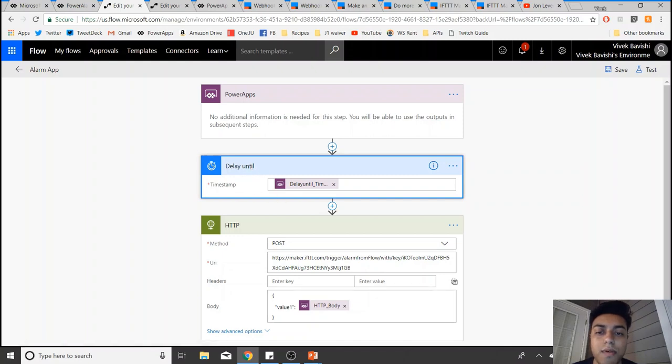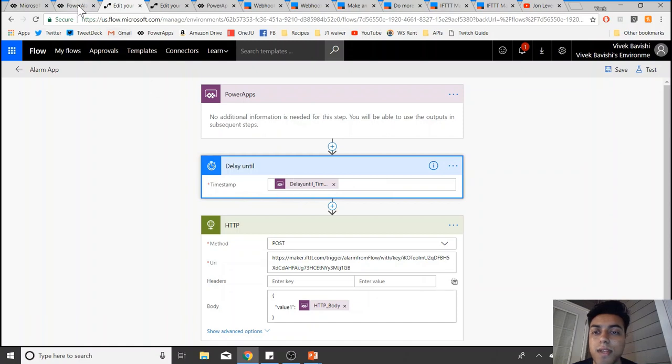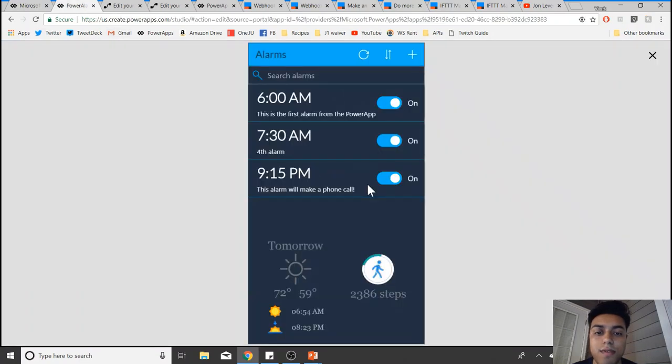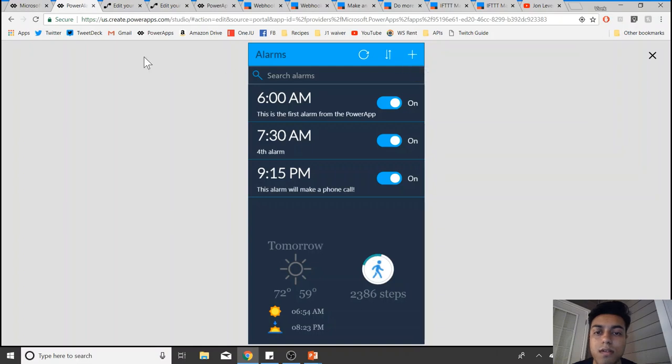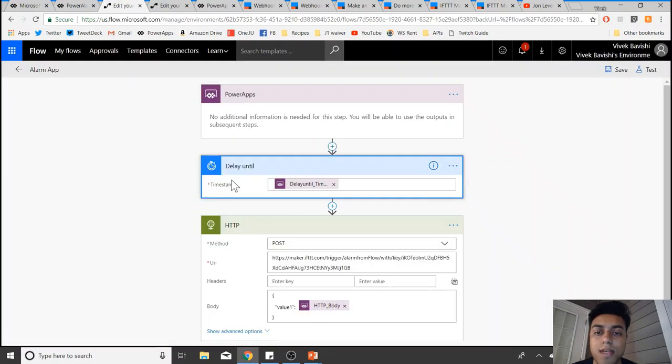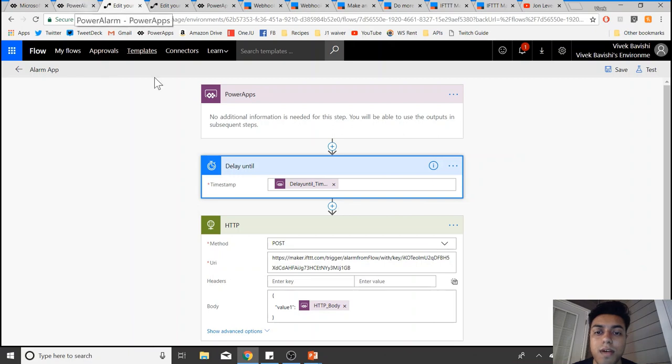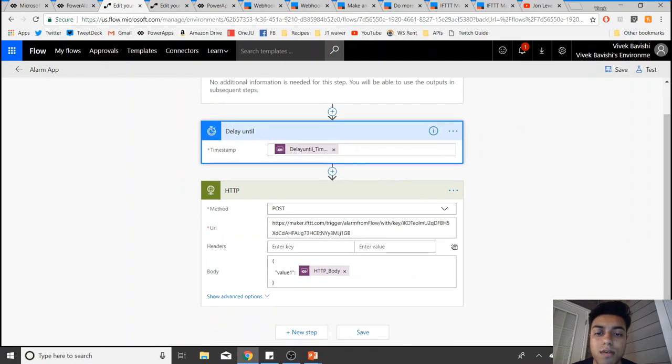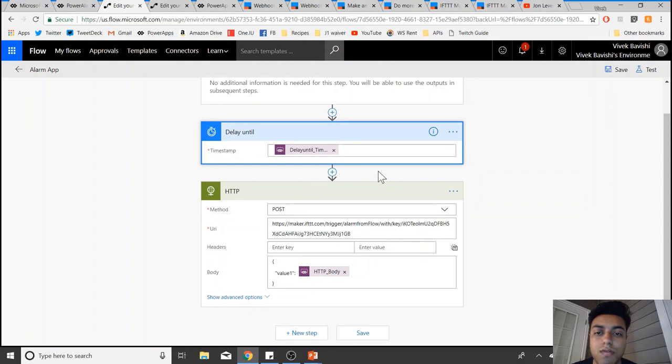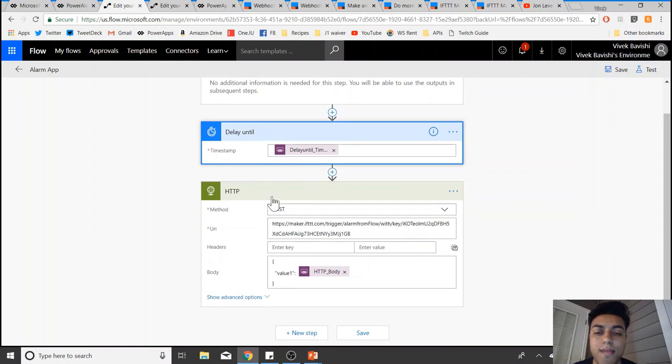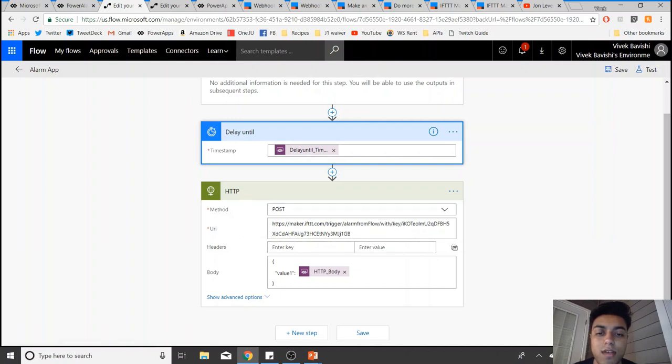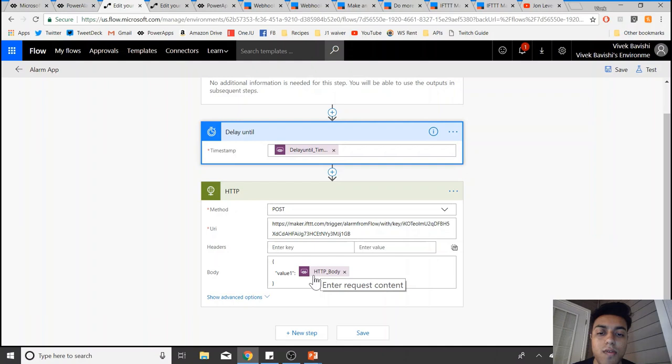This is the timestamp that I'm getting from Power Apps, so I'm passing the timestamp from Power Apps to Flow and the flow will be delayed until that time. Then it will send this HTTP request to IFTTT and it will also send the alarm text that I created in this body.